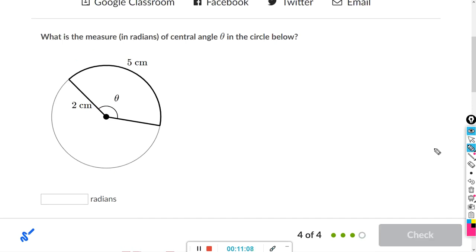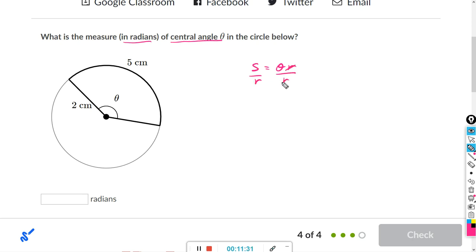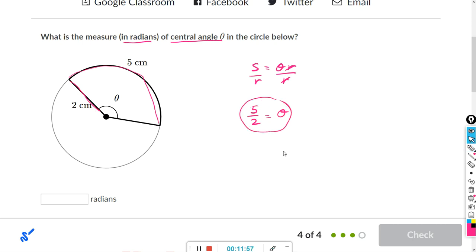One more — they want us to find the central angle theta in radians. We use S equals theta times R. Since we're solving for theta, divide both sides by R: theta equals S over R. S is the arc length, which is 5. R is the radius, which is 2. So theta equals 5 over 2. Type 5 slash 2.